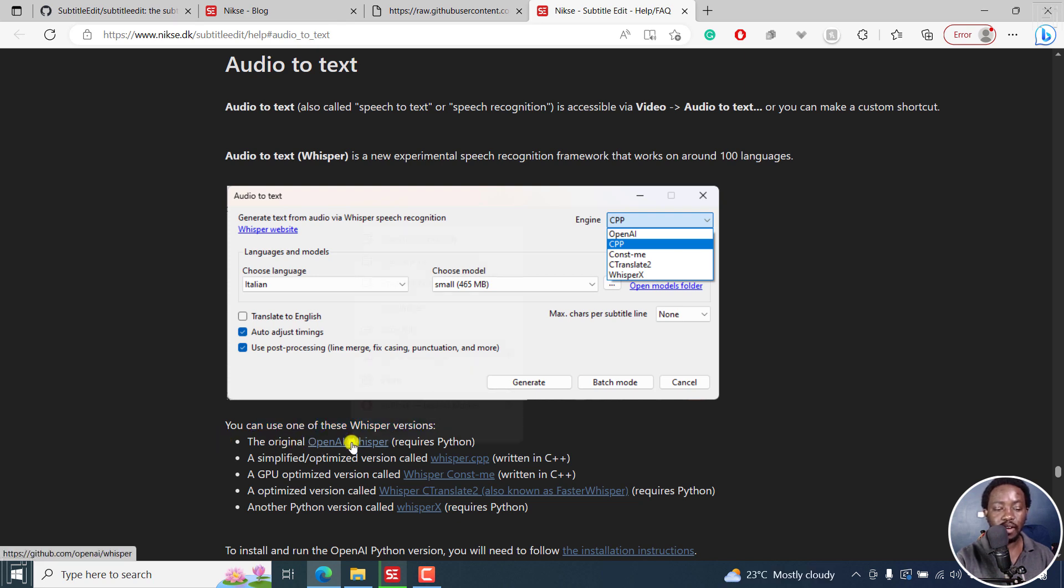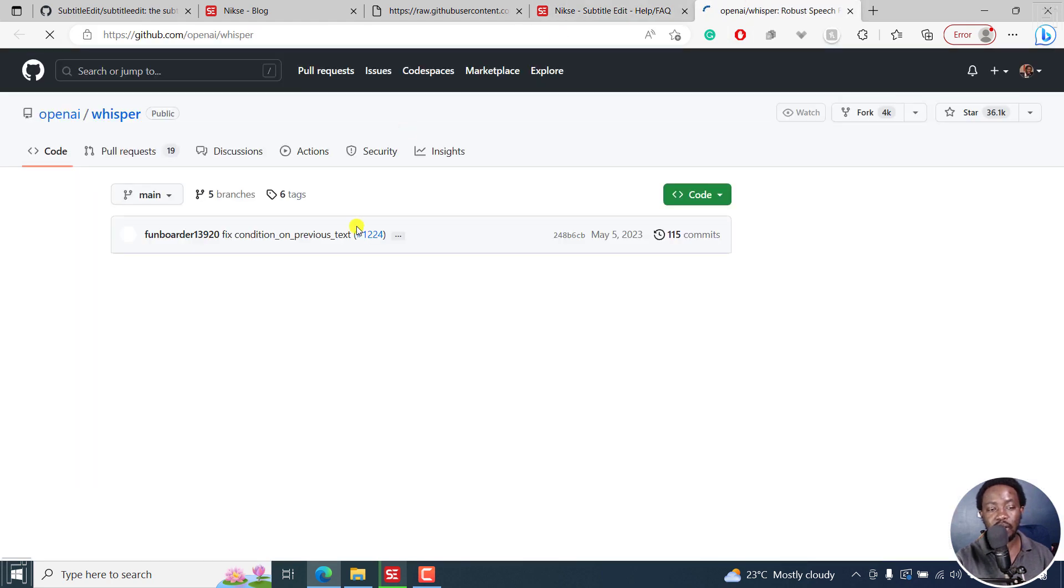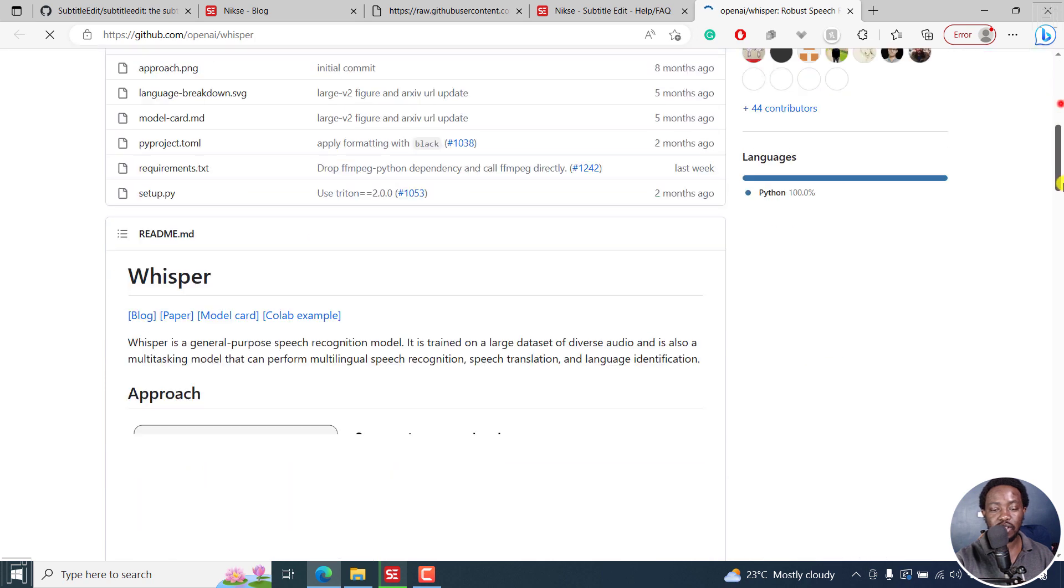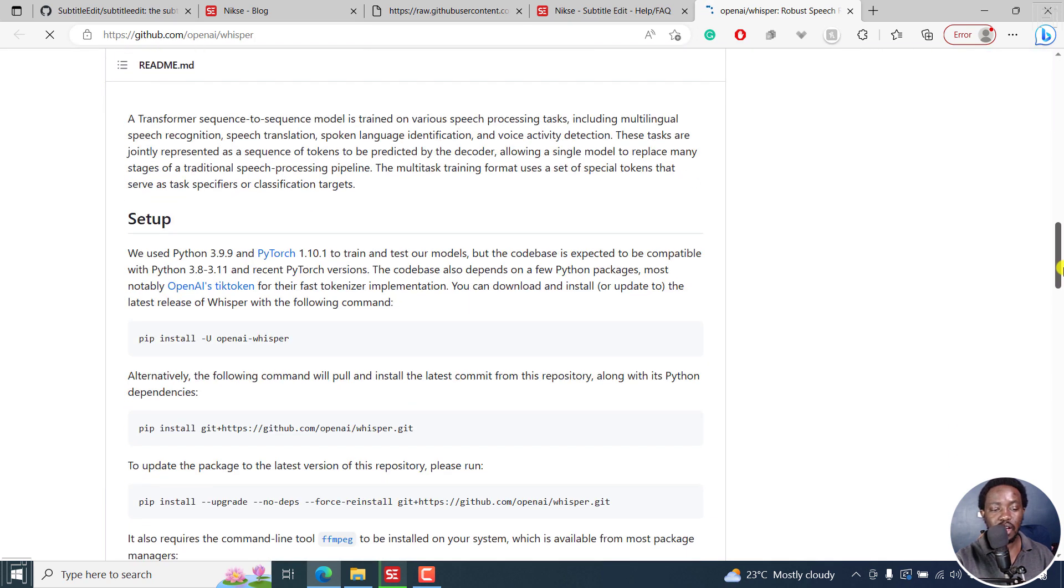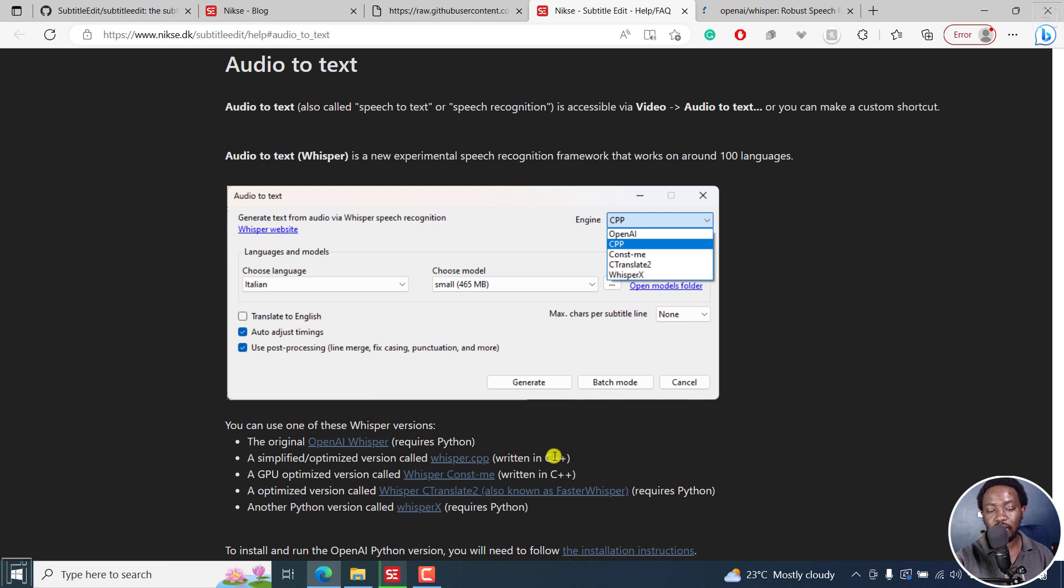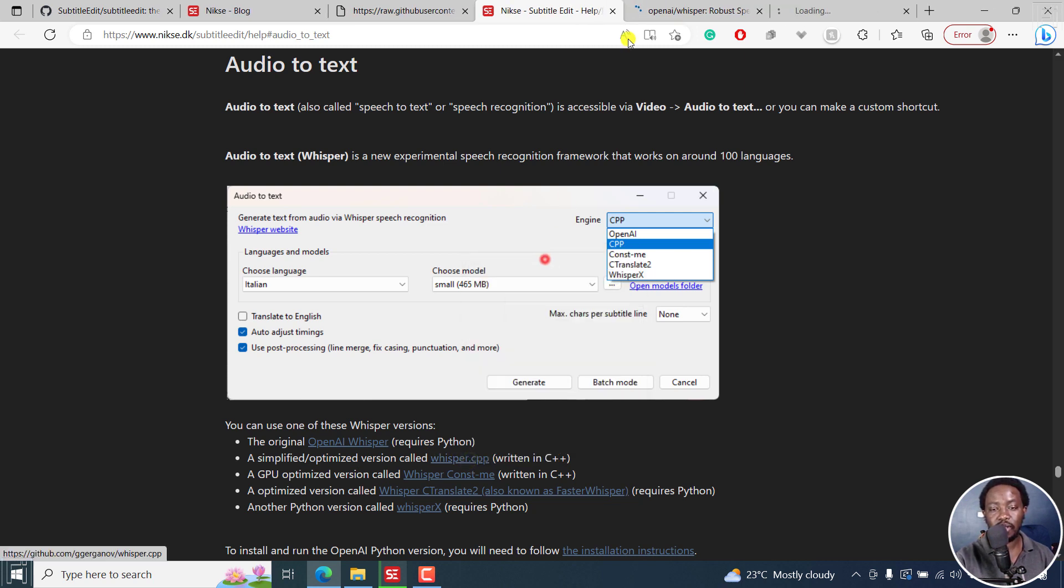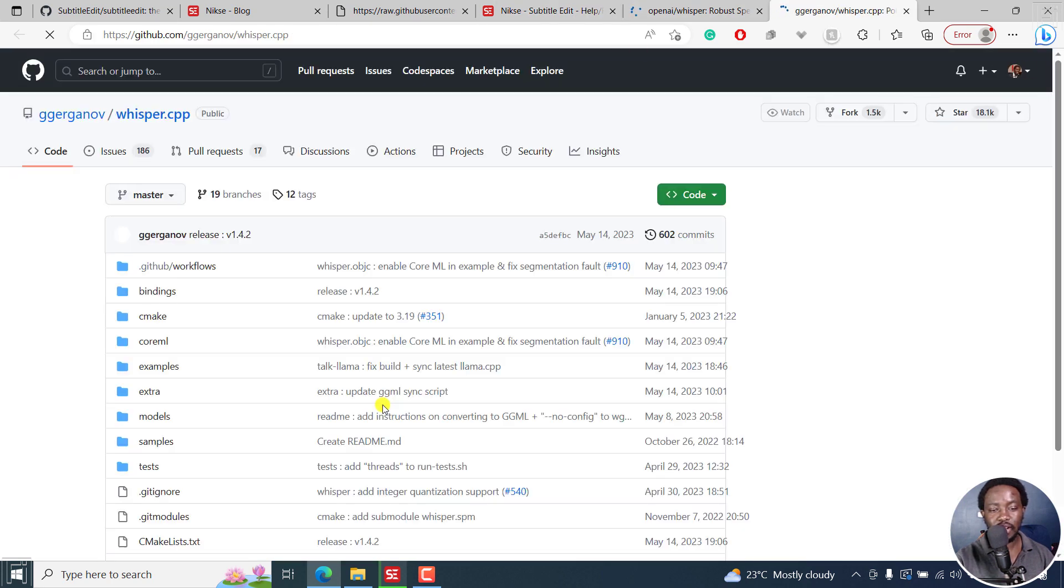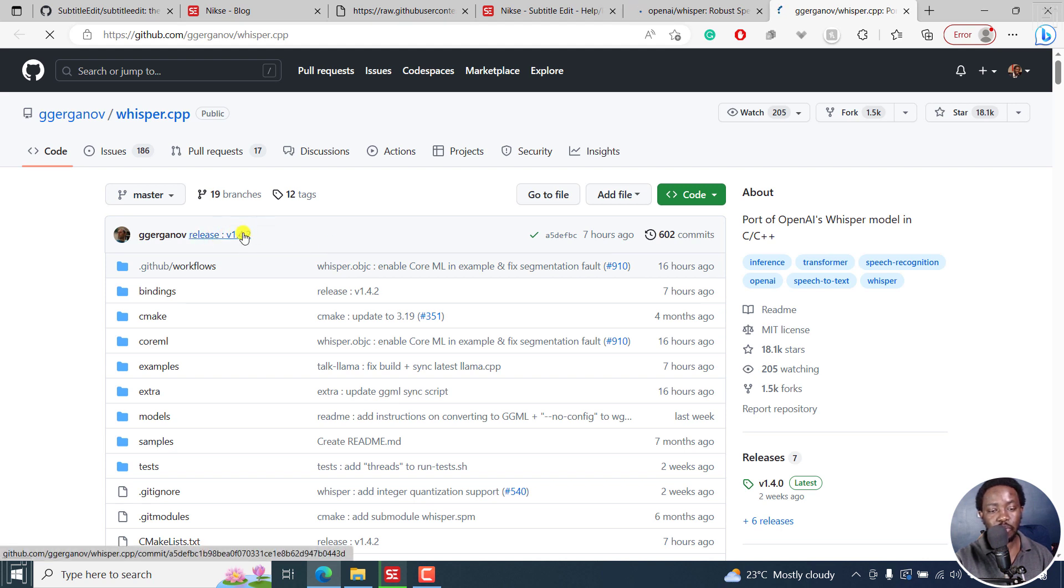You'll see the original is OpenAI Whisper. If I right-click this and open a new tab, it's going to take us to the GitHub repository for this. You can see all the different details and how you need to install everything that you need to install right here. Let's go back. We have the simplified or optimized version called Whisper CPP. It's written in C++, and you can open this as well.